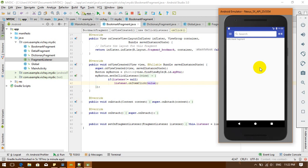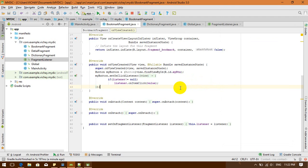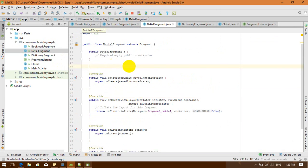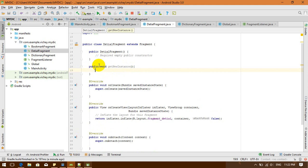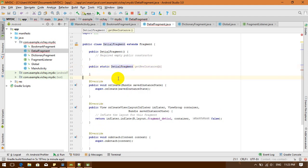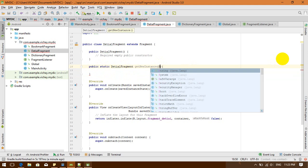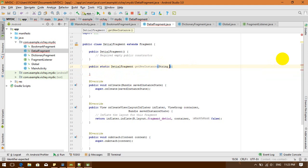Now I will send my value into my detail fragment. I need to send an argument from my main activity to my detail fragment. I'm going to my detail fragment and I'm going to create a public static method — a newInstance method — for the detail fragment.